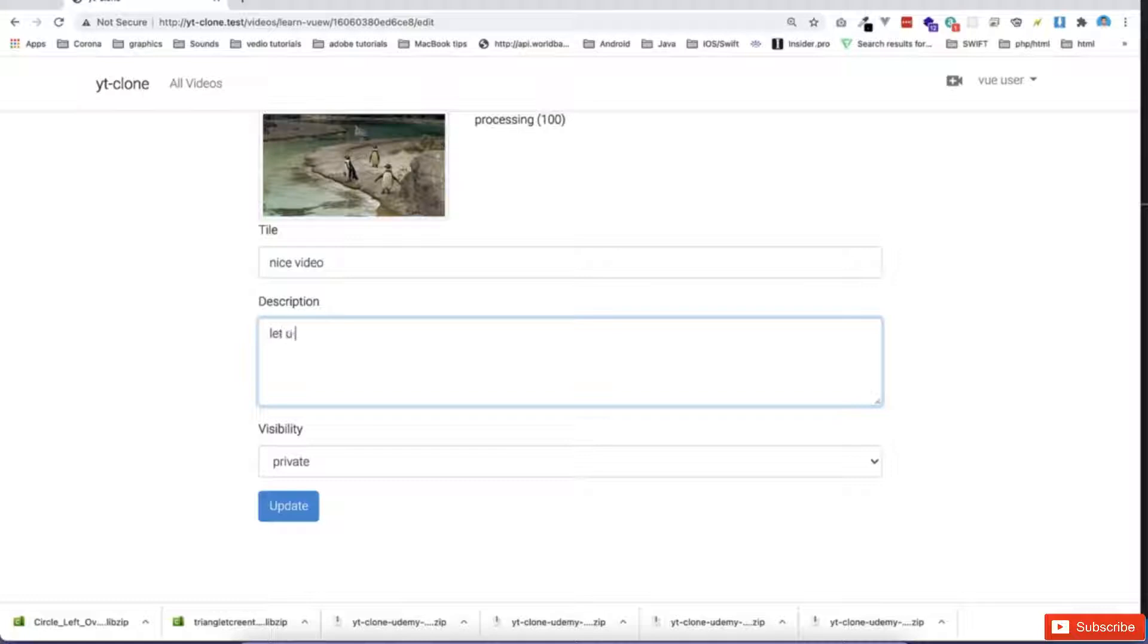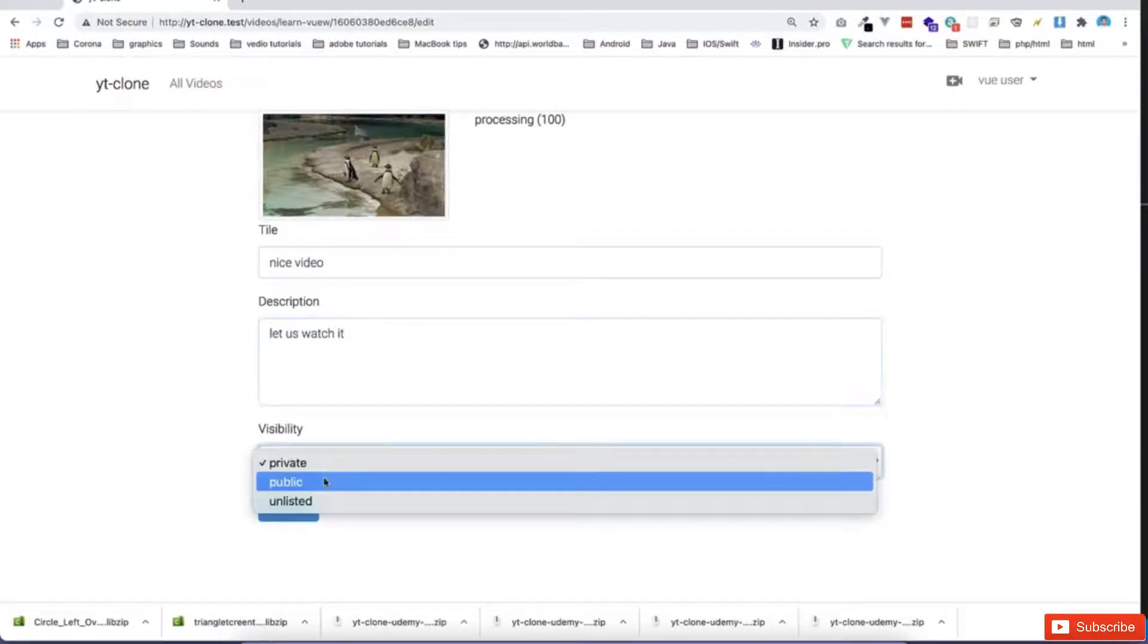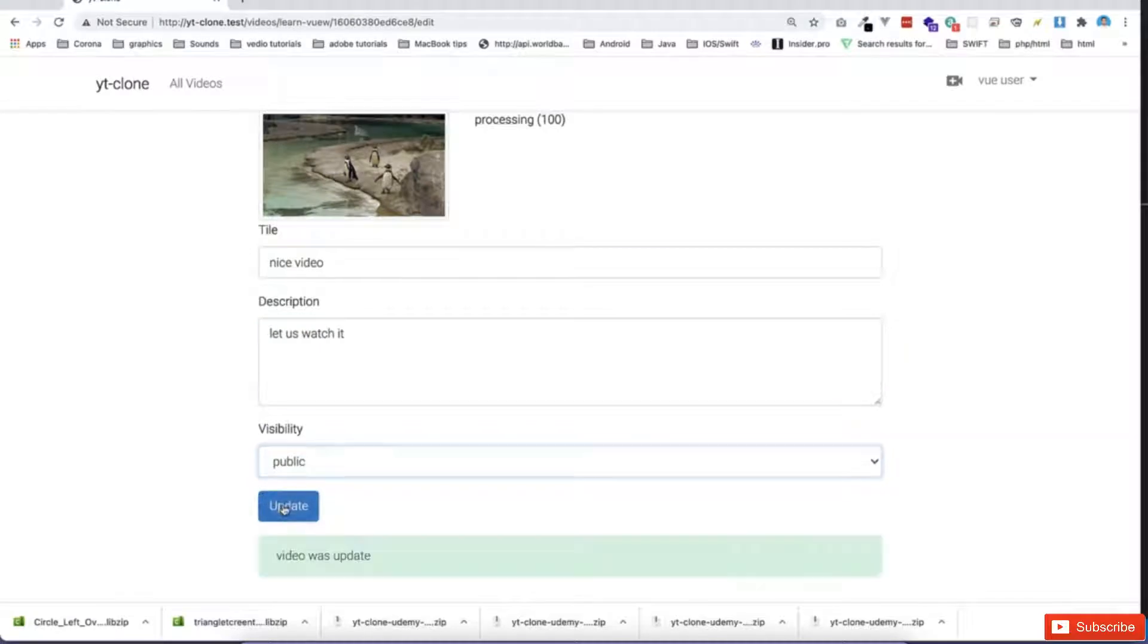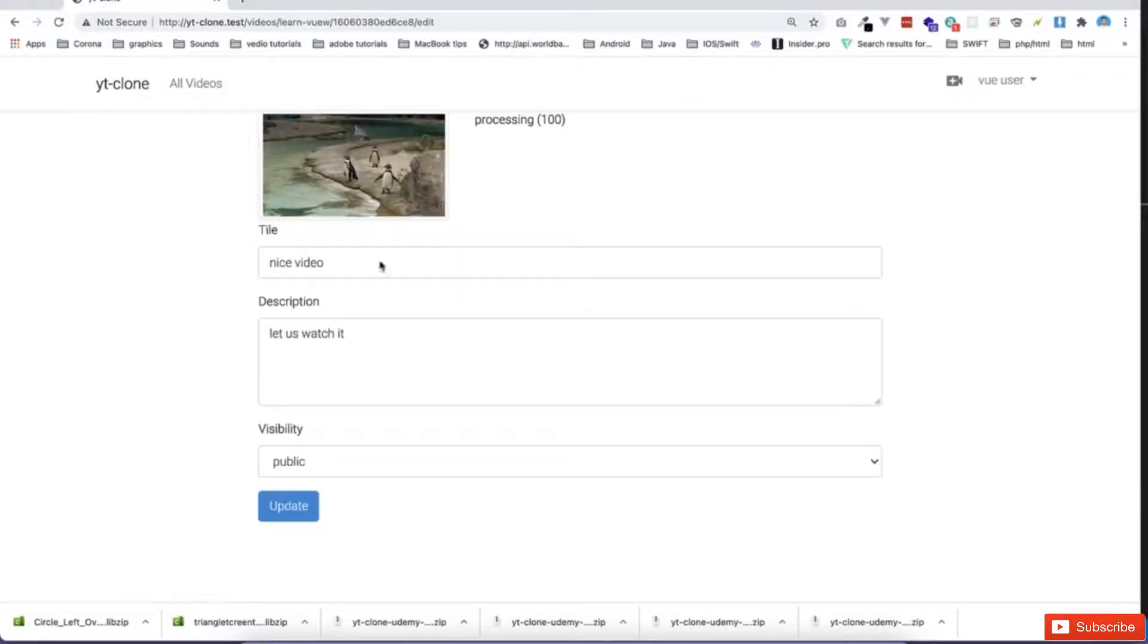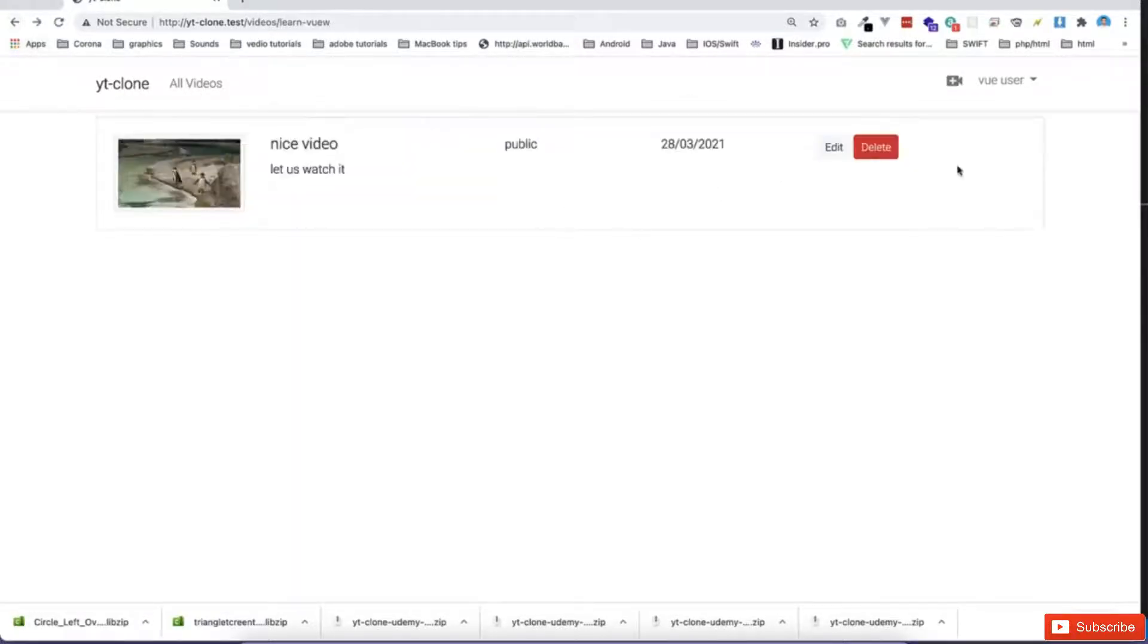Let us watch it, for example, and you can put a description here. You can set some updates or whatever on this, I mean visibility. And then if I go on my videos, I can see all the videos here. I can edit the video again, or even I can delete it, which is going to go and delete the files as well in the back end.